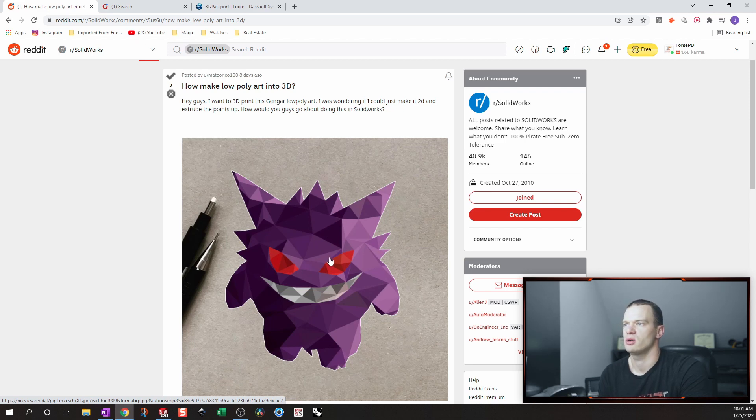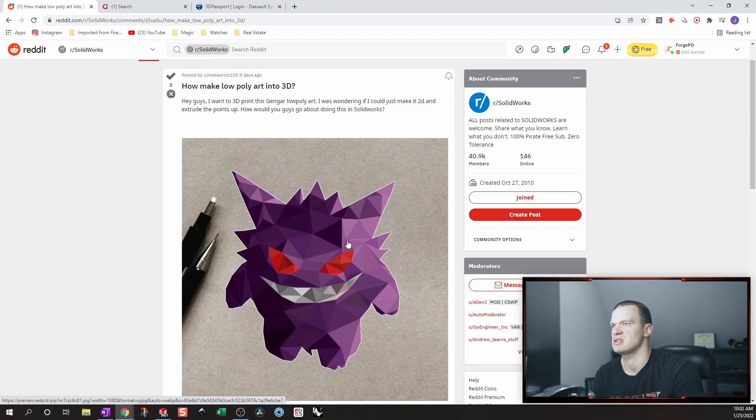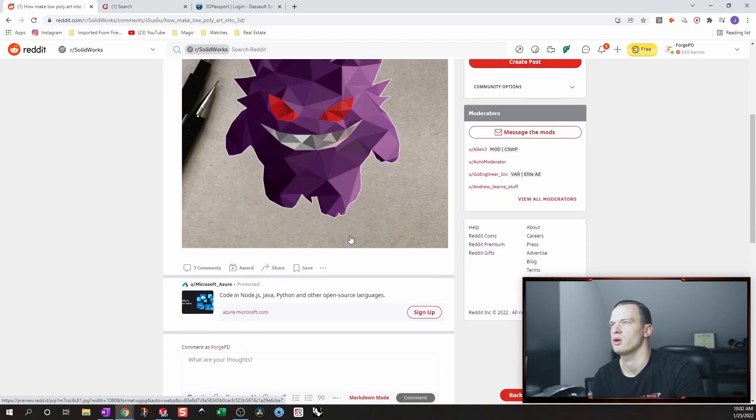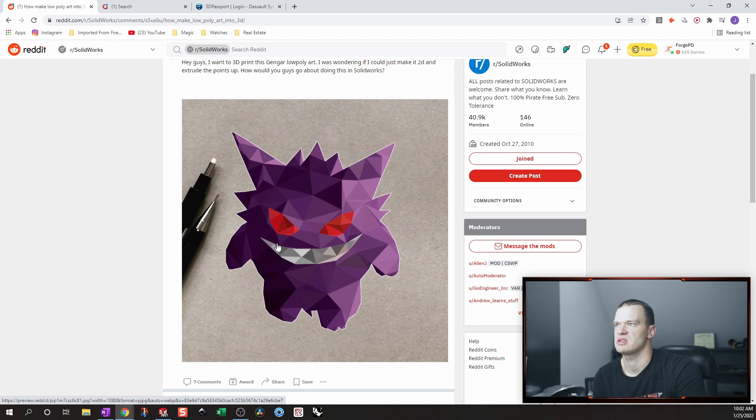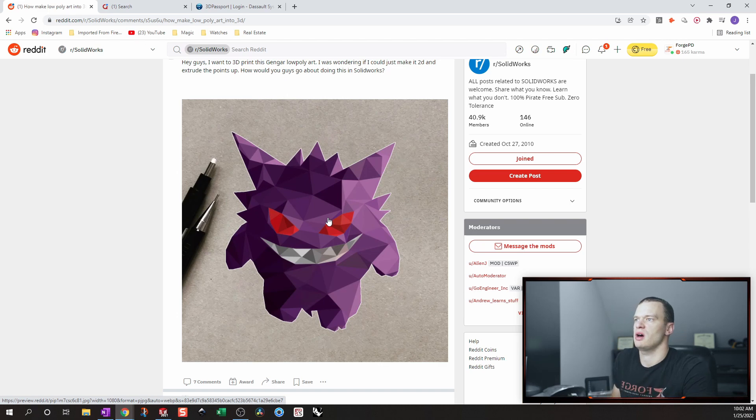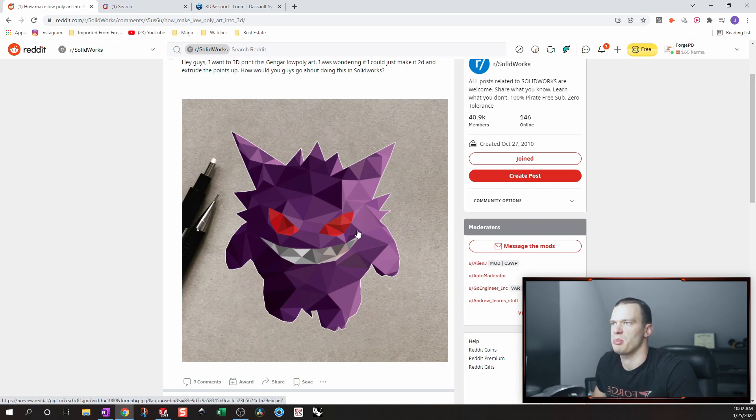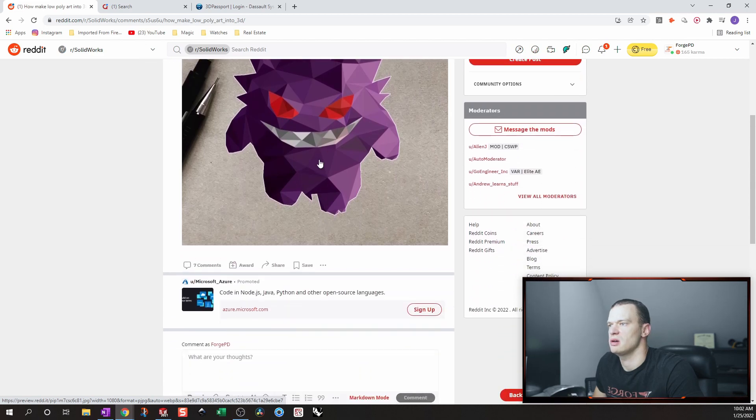So after talking to him, it sounds like he just wants to do this as something that's flat because he's doing it as a stomp pad for a snowboard. And he just wants this image to be in three dimensions enough that he can get some grip on his board. So we're going to take a look at how I would do this.